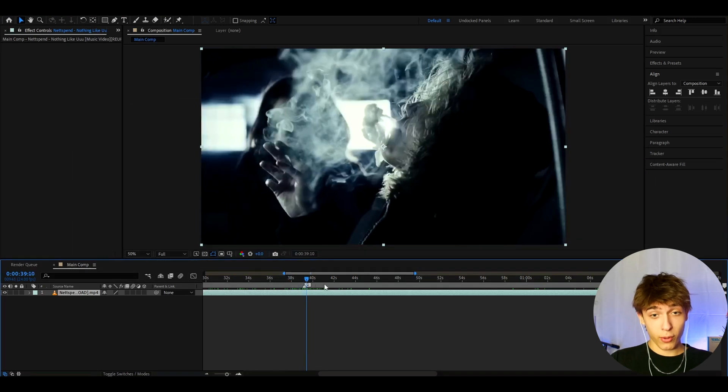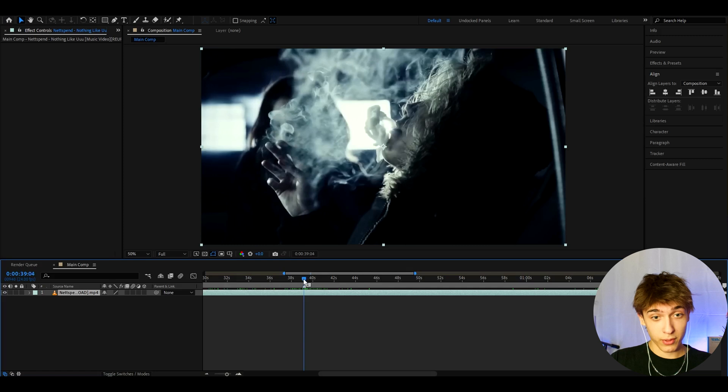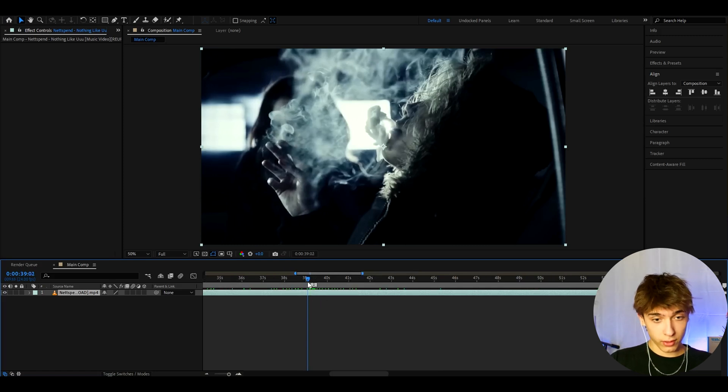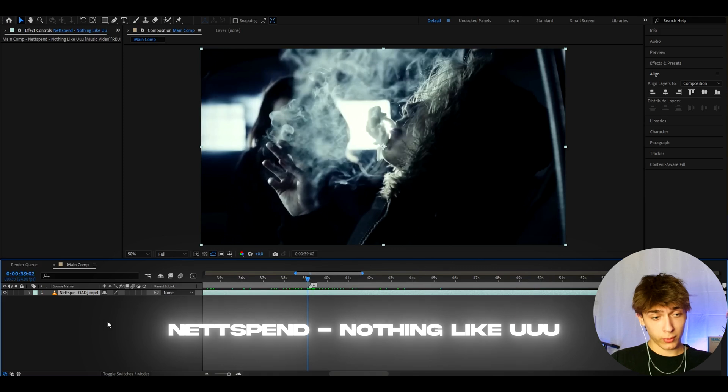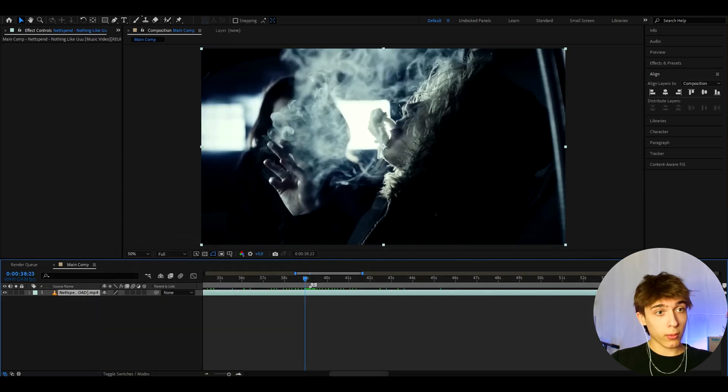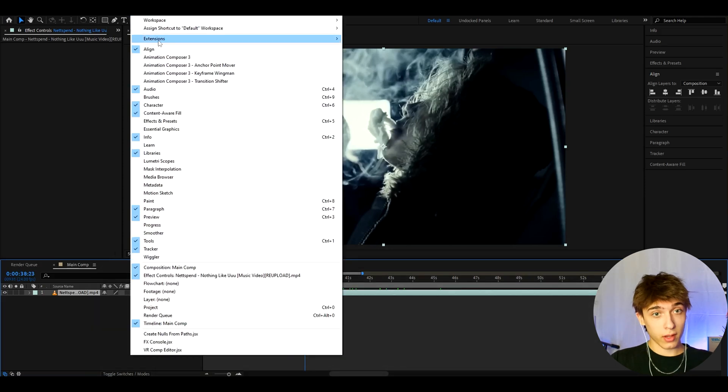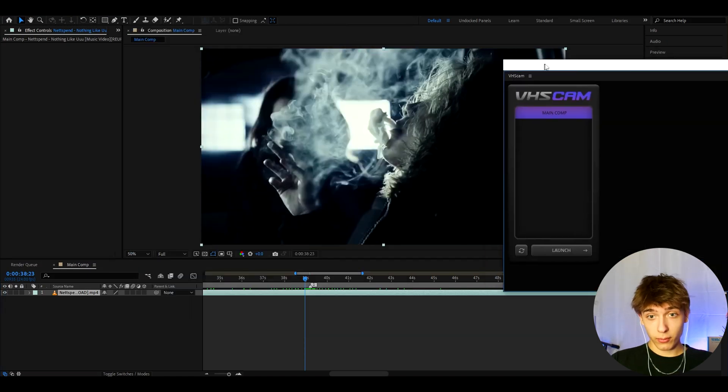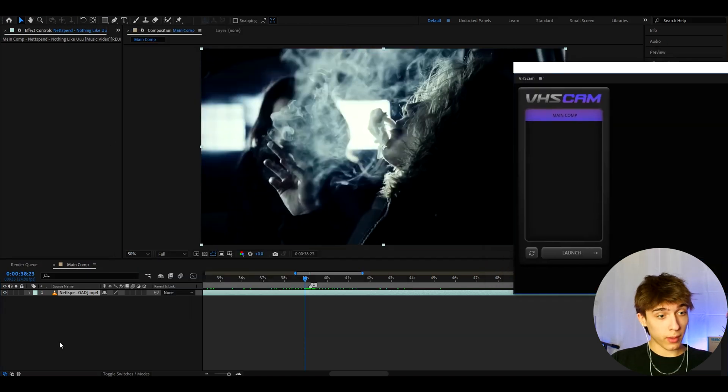But anyways, I want to show you how to make some really cool adjustments with this plugin and also how to make some cool VHS glow effects as well. So I have this clip of Netspan from the Nothing Like You Music video. So now we can go to window extensions and VHS cam if you have bought the plugin. And here the plugin will pop up.